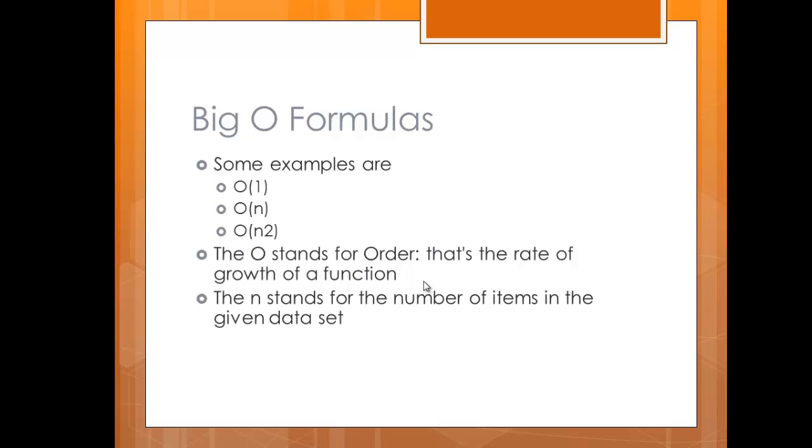The n stands for the number of items in your data set. So on the previous list, if you had four elements in an array, the n stands for four because you have four items you're trying to sort.